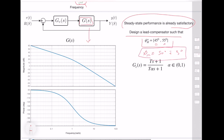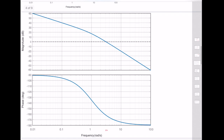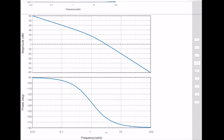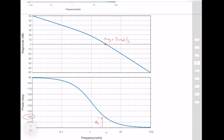First, let's look at the phase margin of the original system to determine how much additional phase we need to add. Looking at where the 0 dB line crosses the magnitude curve, the gain crossover frequency is approximately equal to 3 radians per second. At this frequency, the phase is approximately here, and the phase margin of the uncompensated system is less than minus 160 degrees, which means the phase margin is approximately 18 degrees.